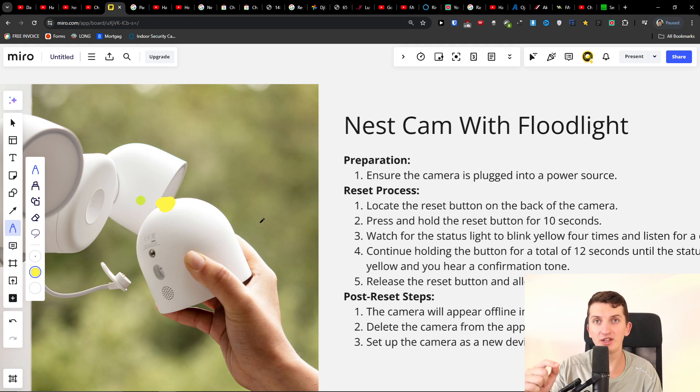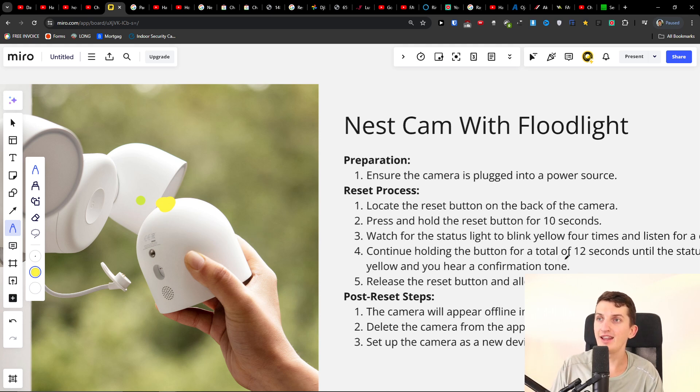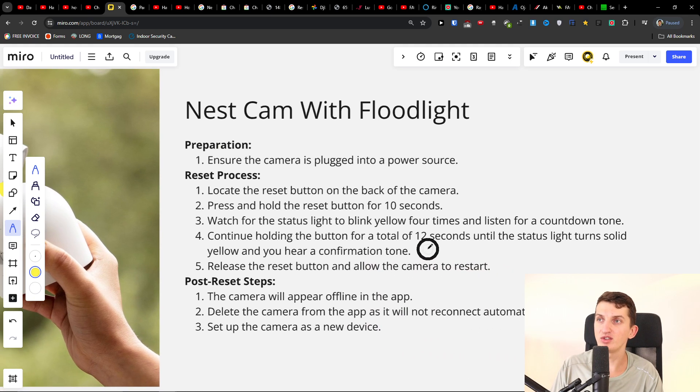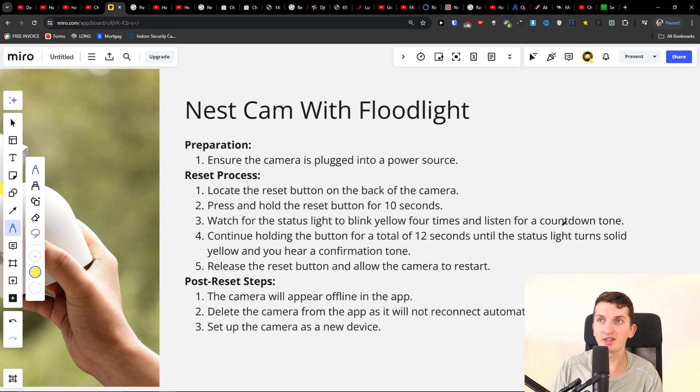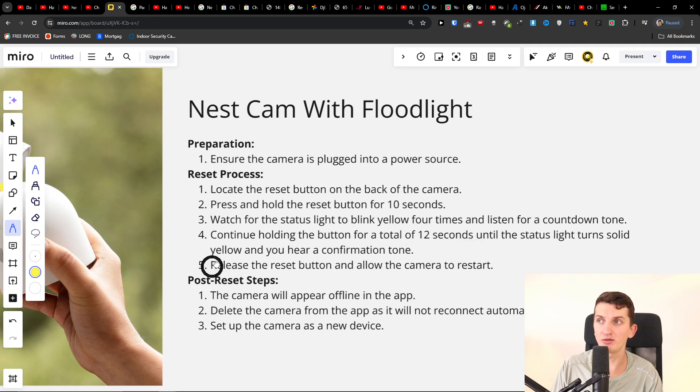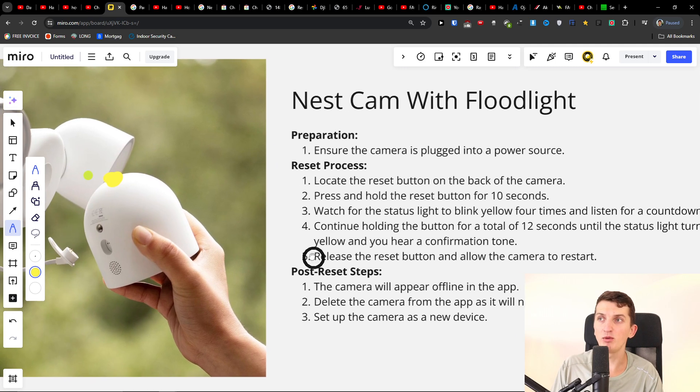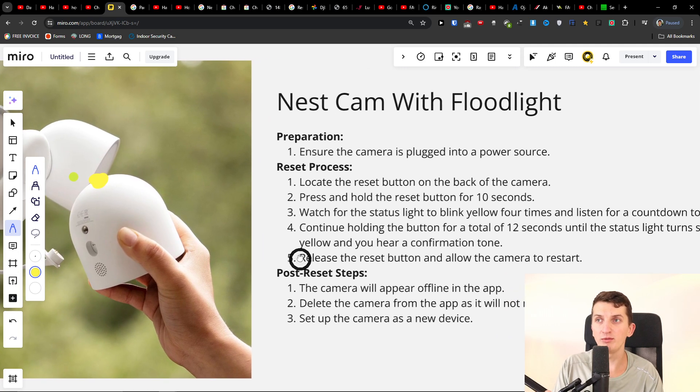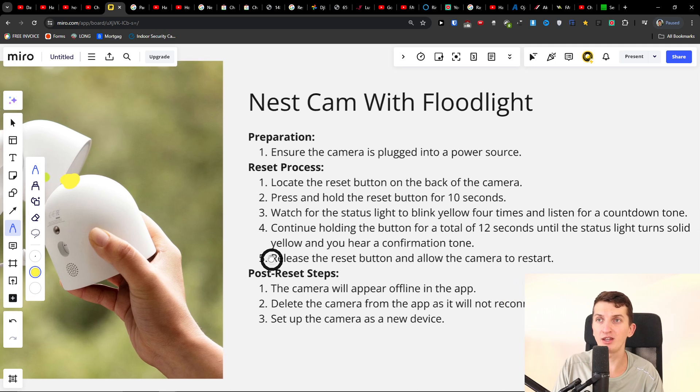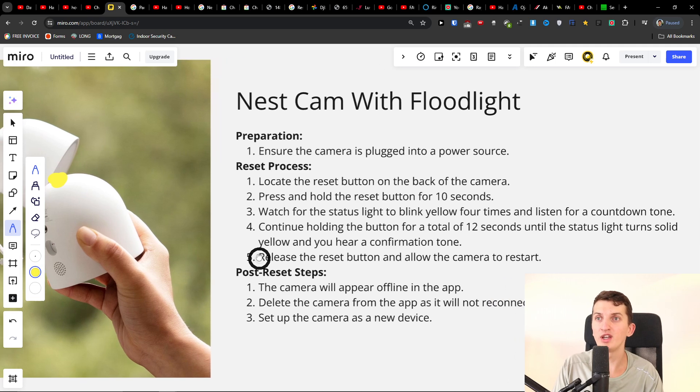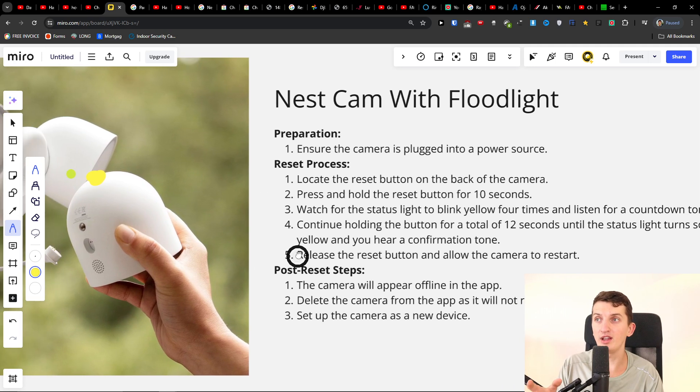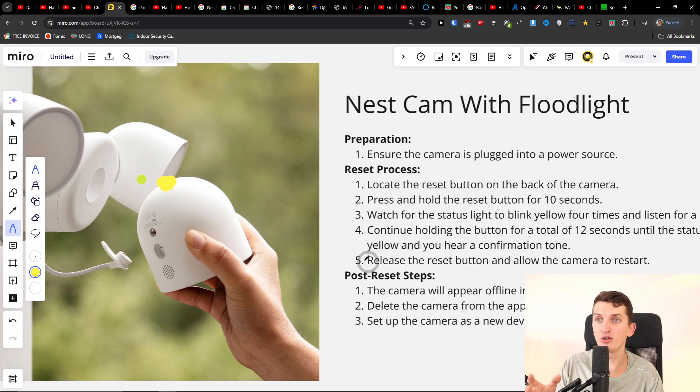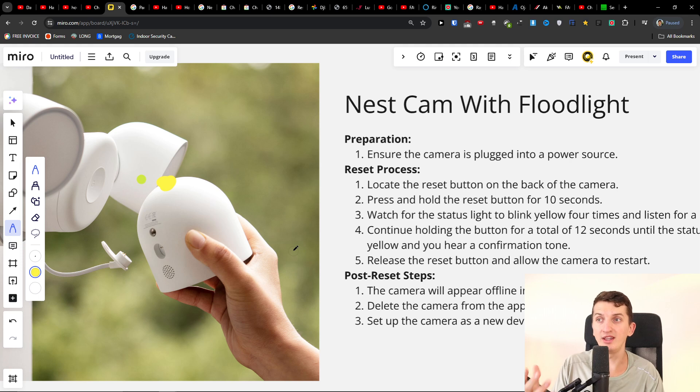Press and hold the reset button for about 10 seconds. The status light will blink yellow four times and you'll hear a countdown tone. Continue holding for a total of 10 to 12 seconds until the status light turns solid yellow and you hear a confirmation tone. Then release it, and that's it.